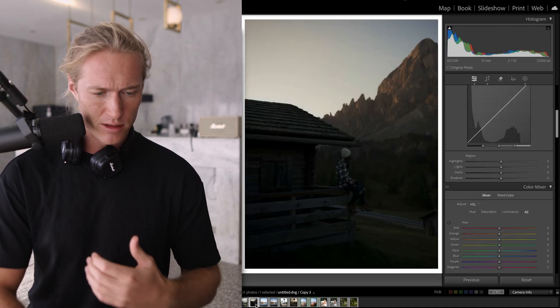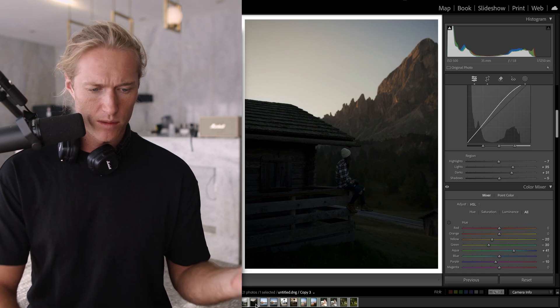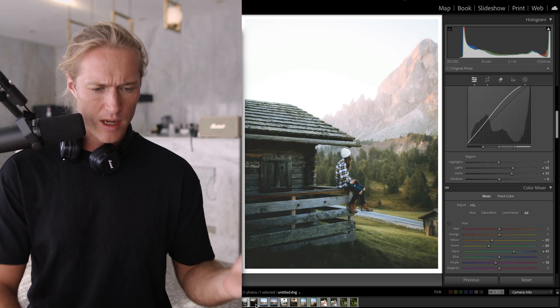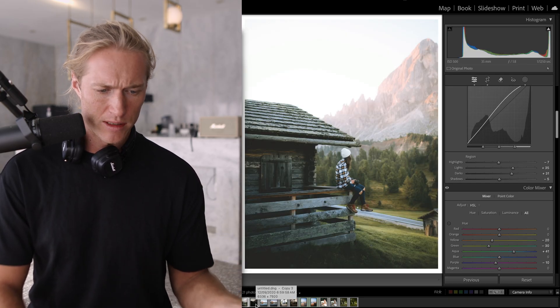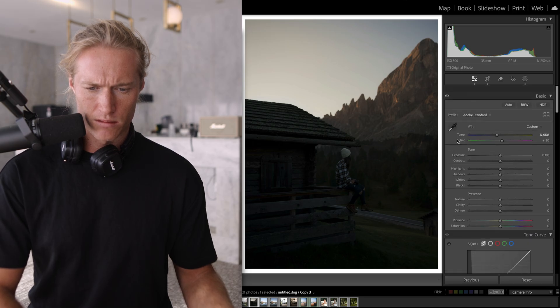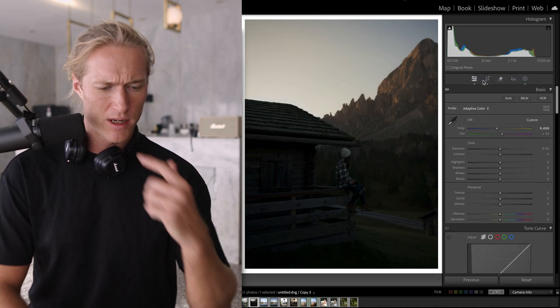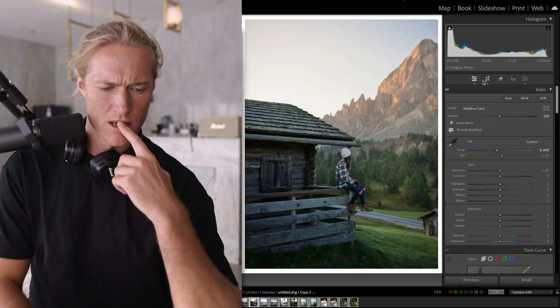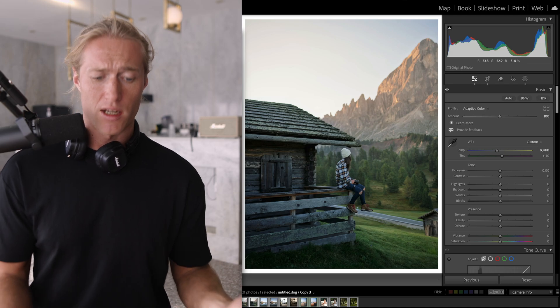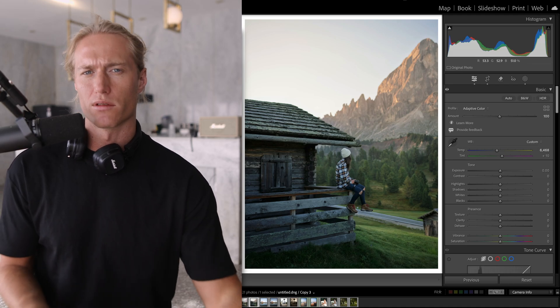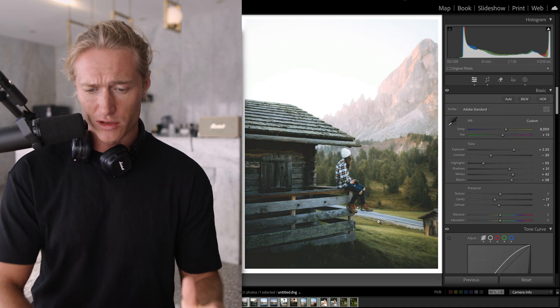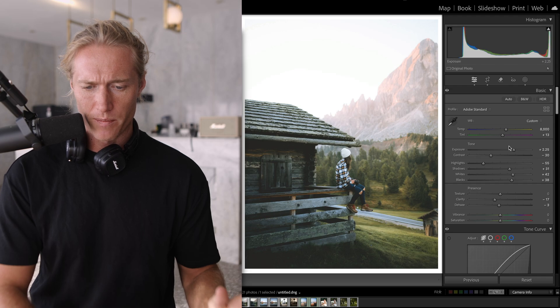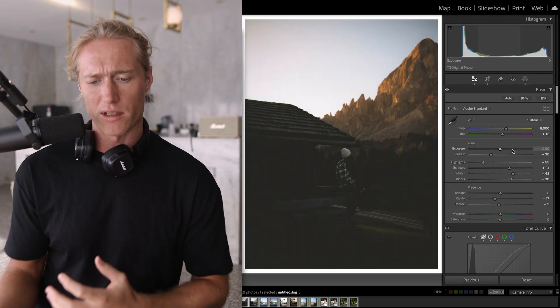So here's the original shot and here's the final edit. So again, Adaptive Color and we're in a really good starting point to just focus on style.